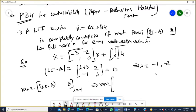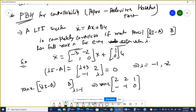Now check the rank of [lambda-I minus A | B] for lambda equals -1. When you put lambda equals -1, the matrix becomes [2, 2, 1; -1, -1, 0]. The rank is 2 — no terms are cancelled. So the rank is 2, which is full rank.